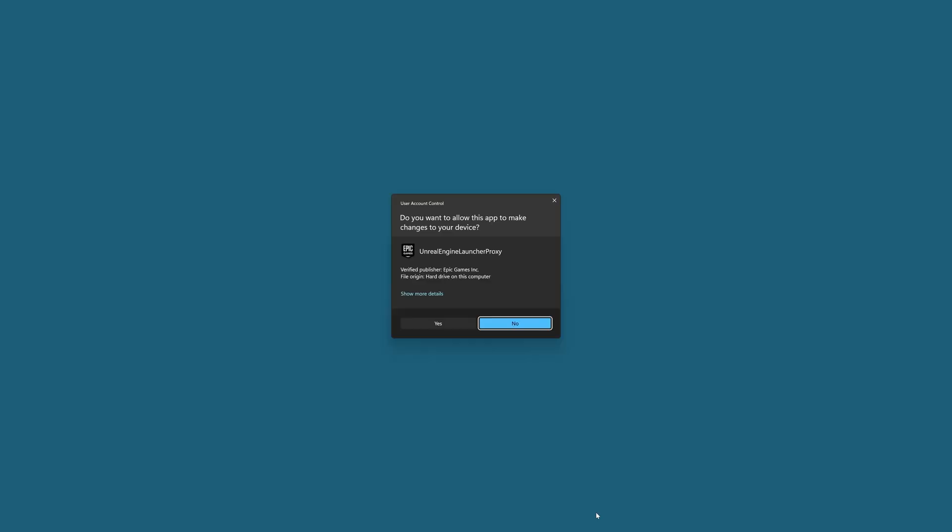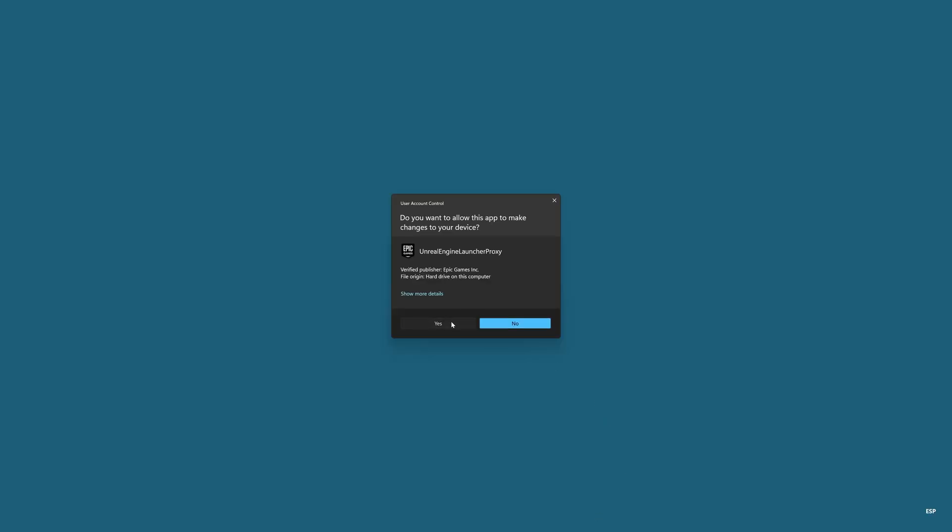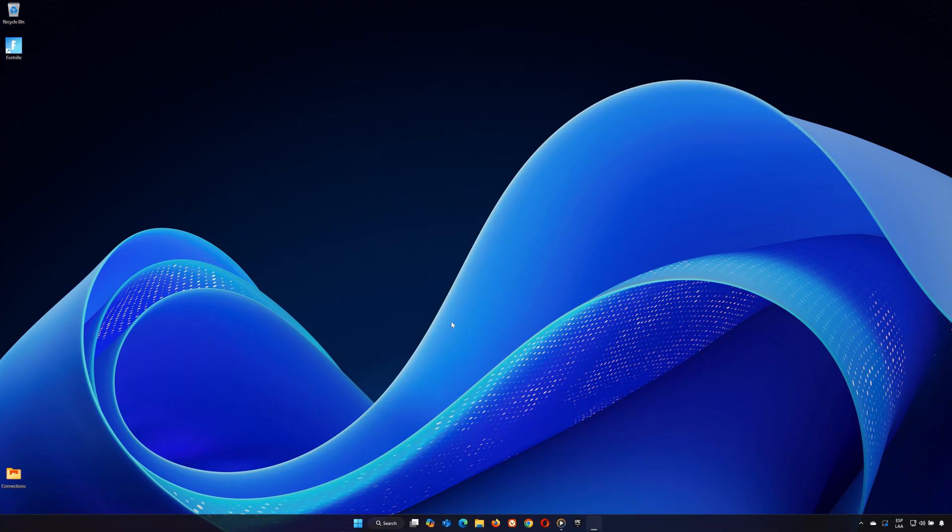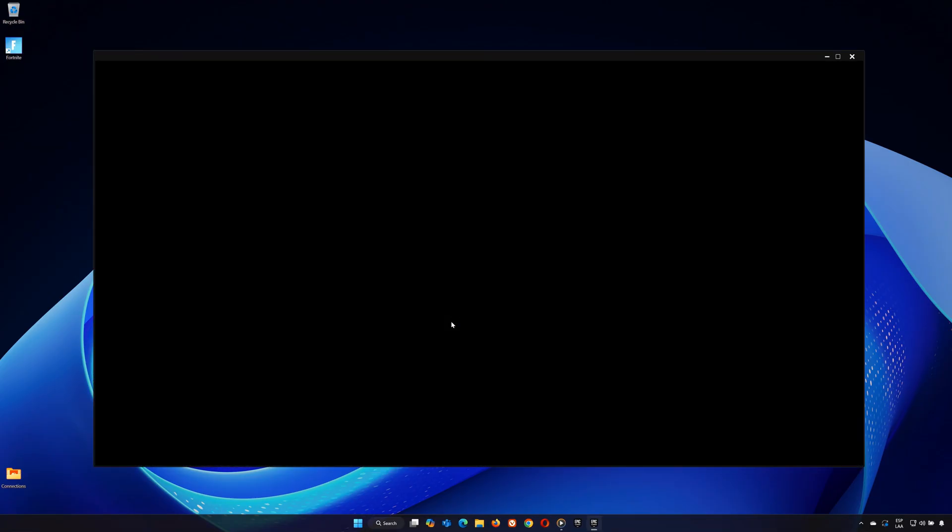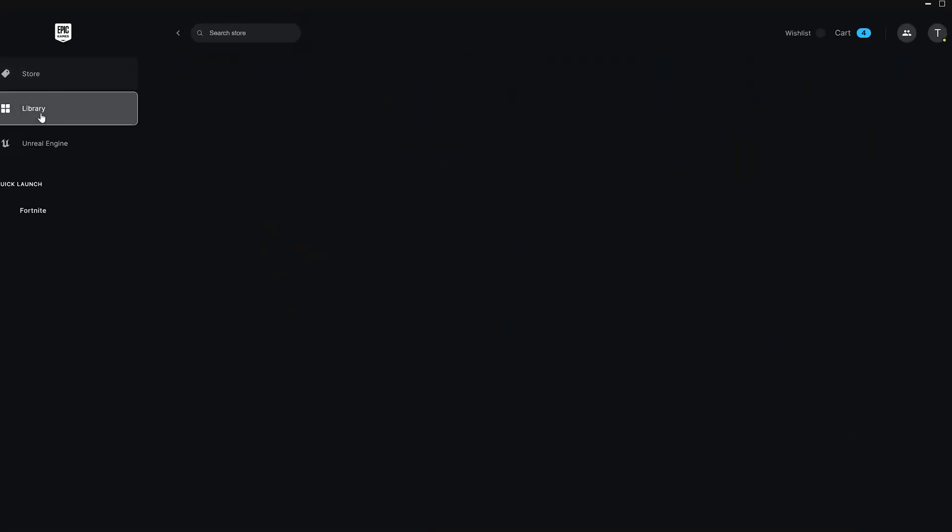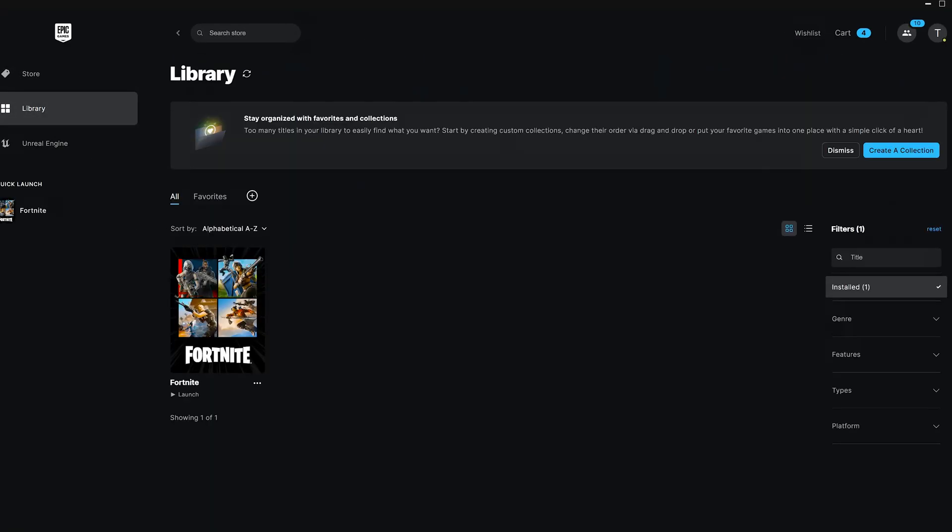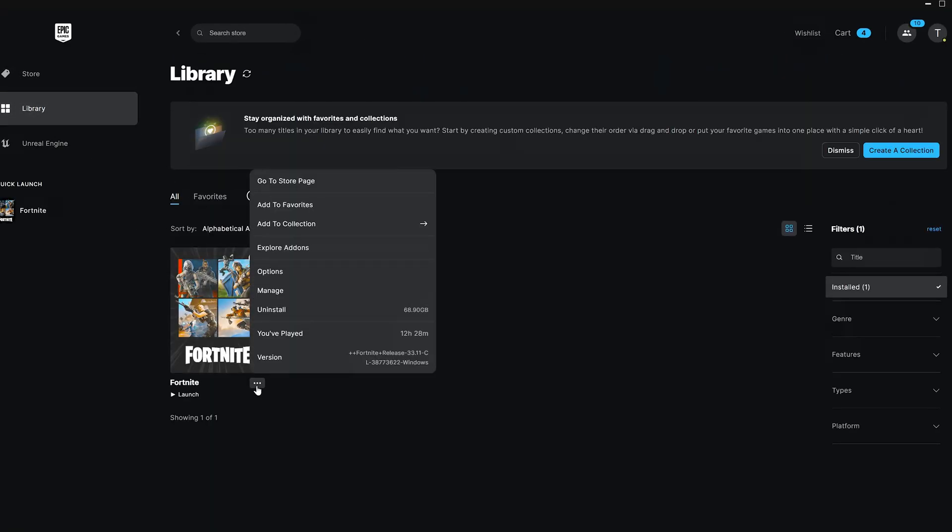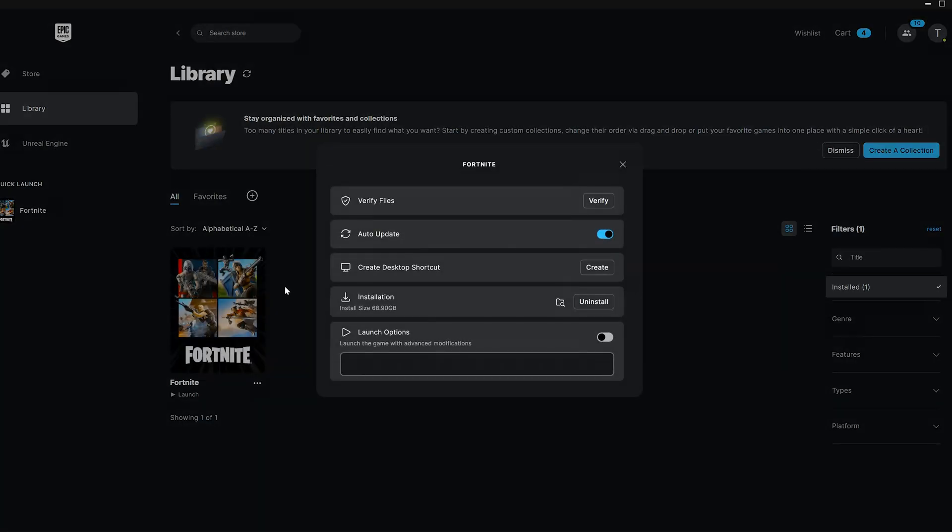Step 1. Verify Game Files. First, open the Epic Games Launcher. Find Fortnite in your library, click the three dots next to it, and select Manage. From here, click on Verify Files.